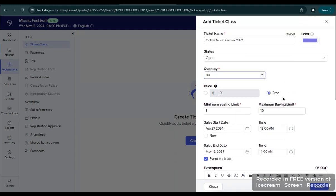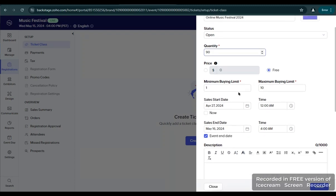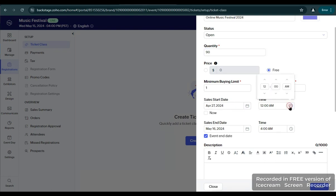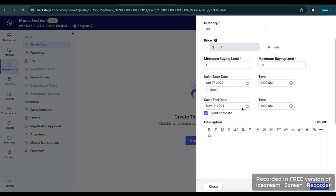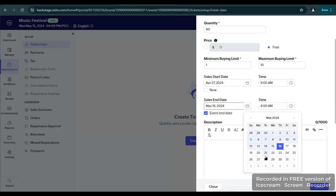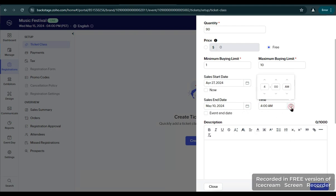Let's say this event will be a free event for everyone. Now we will set the sale start date. Before the event, the start date that the ticket will be available will be April 27, at 9 a.m. in the morning, and the end date will be May 10.